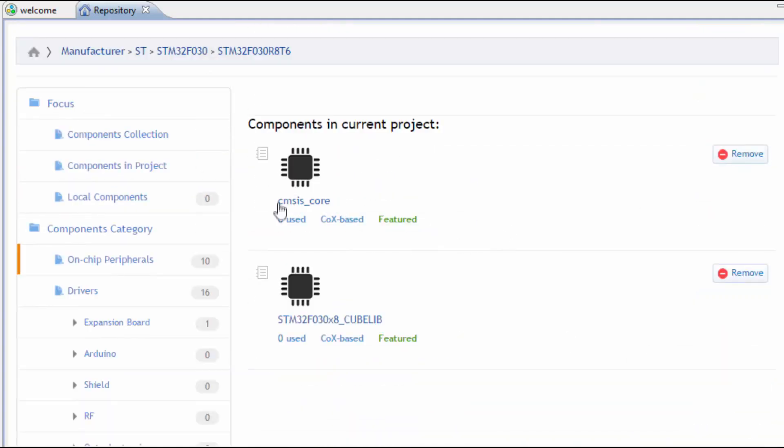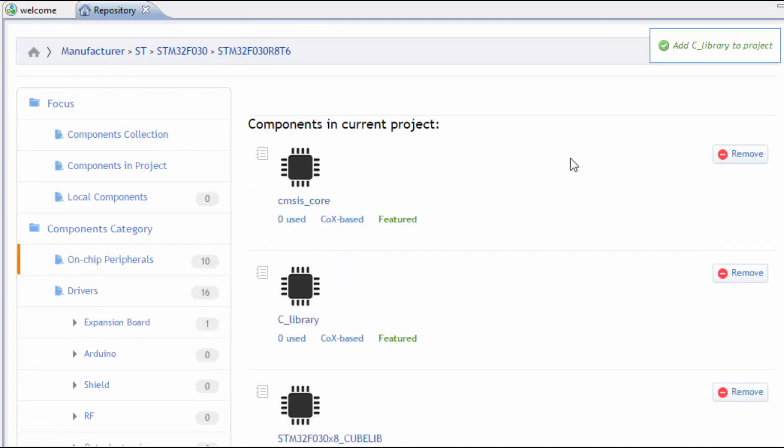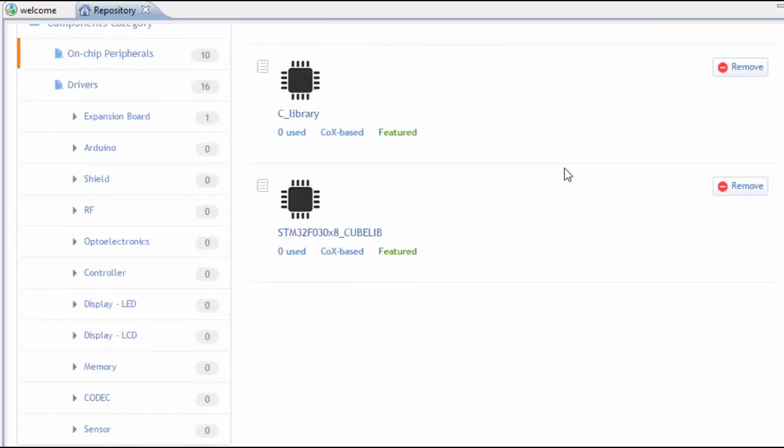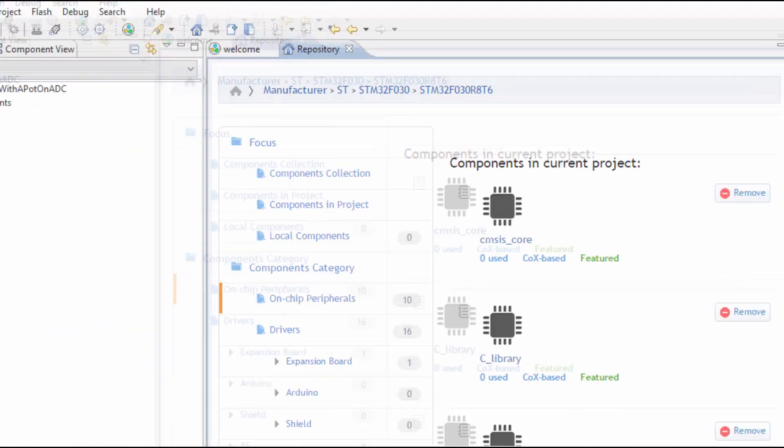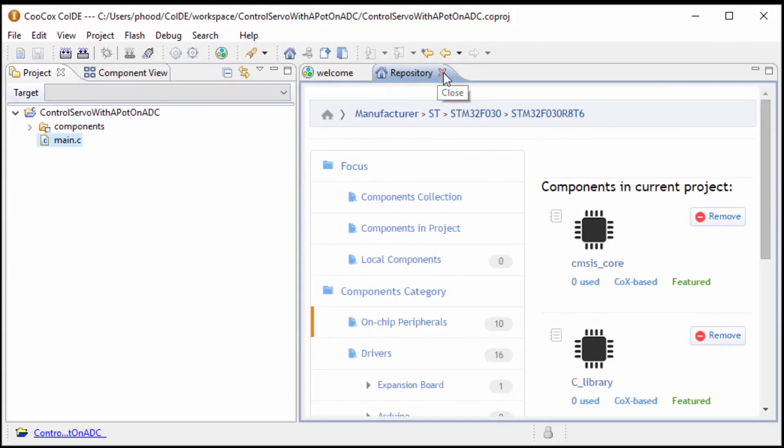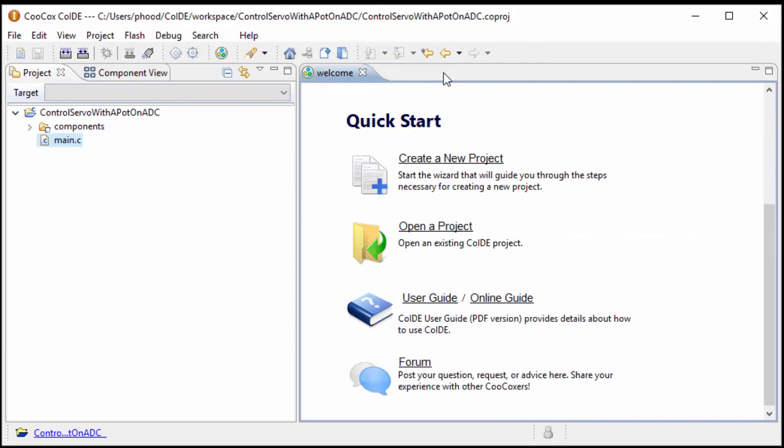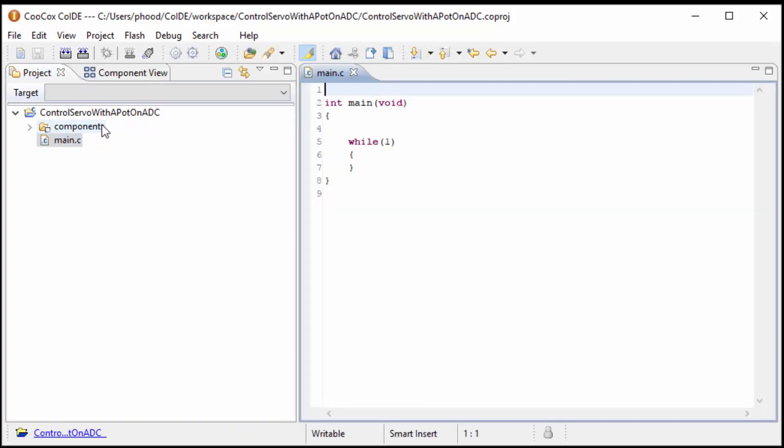As you can see, the CMSIS core library was installed. We also want to add the C library, because I'm using that in the LCD functions. The repository and welcome screen isn't really needed anymore, so we can get rid of those. If you double-click on the main.c, you'll see our skeleton code appear.